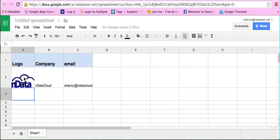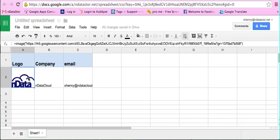You can use this to your advantage for different tasks that you might have. For example, if you have a spreadsheet with all your client information and you want to include their logo, this is how you can insert their image or logo into a spreadsheet cell.